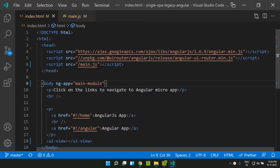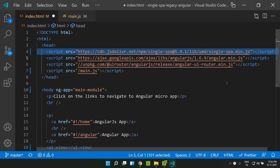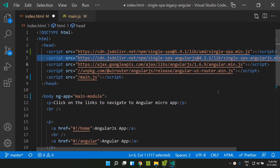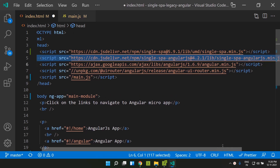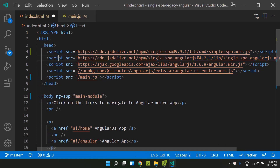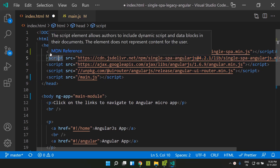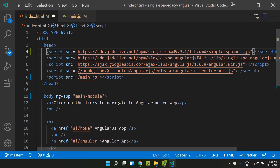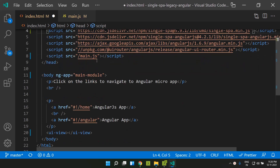For integrating SingleSpa, the first step is to utilize our AngularJS application as a root config or root container. We need to add SingleSpa, which I've added as a script. Next, we need a utility called SingleSpa-AngularJS, which we'll also load as a script. The order is important: SingleSpa must be loaded first, and then SingleSpa-AngularJS.